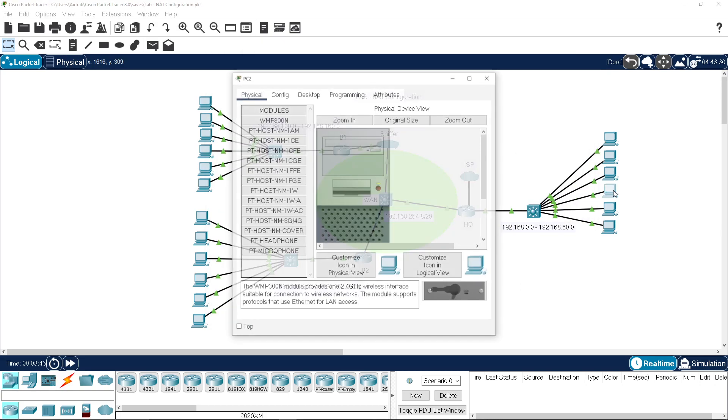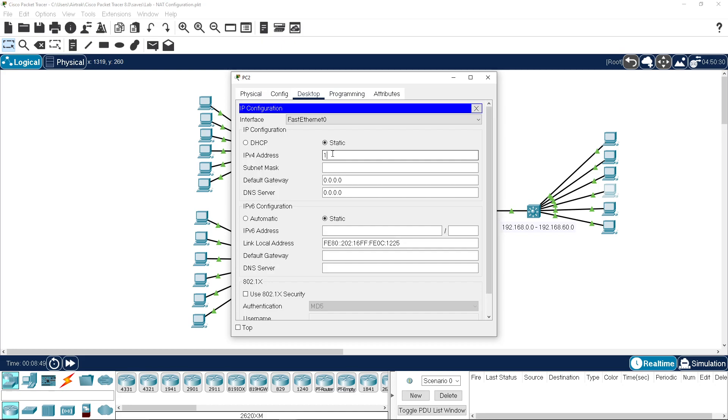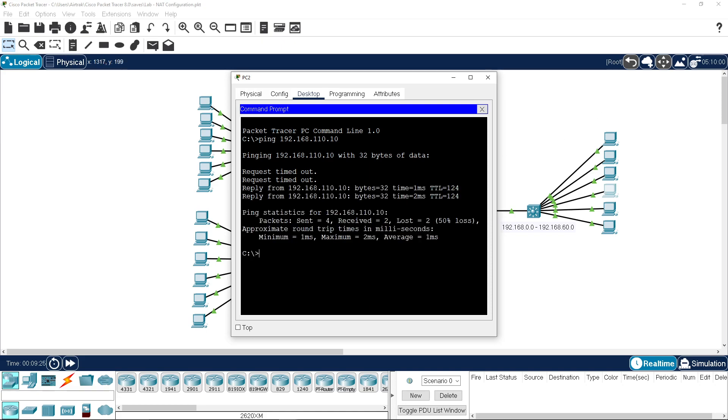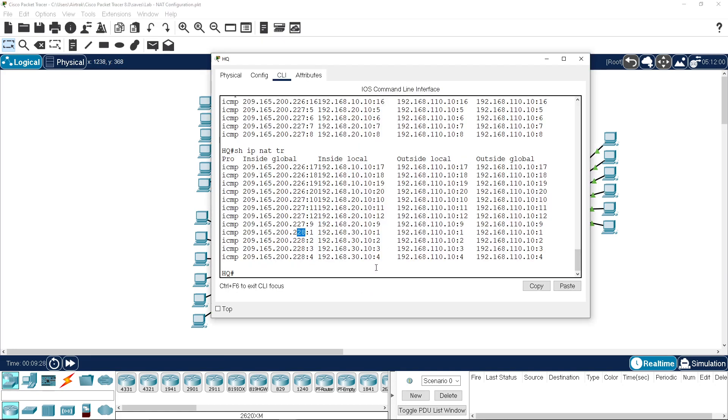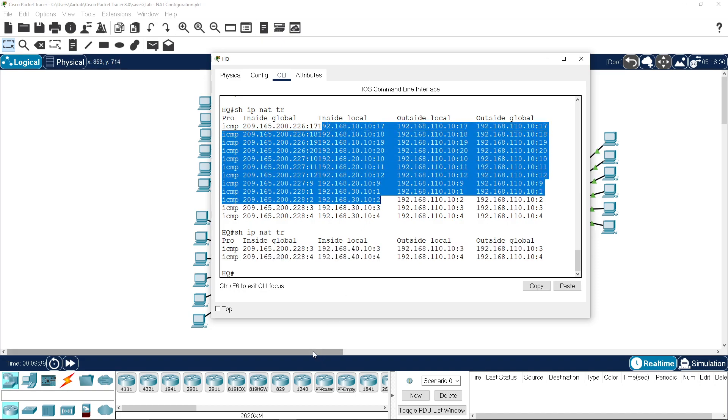If we configure the next one in the chain, which is 40.10, and then do the same thing, do a ping, and we're going to the same address. That's not happening because we no longer have any pools.